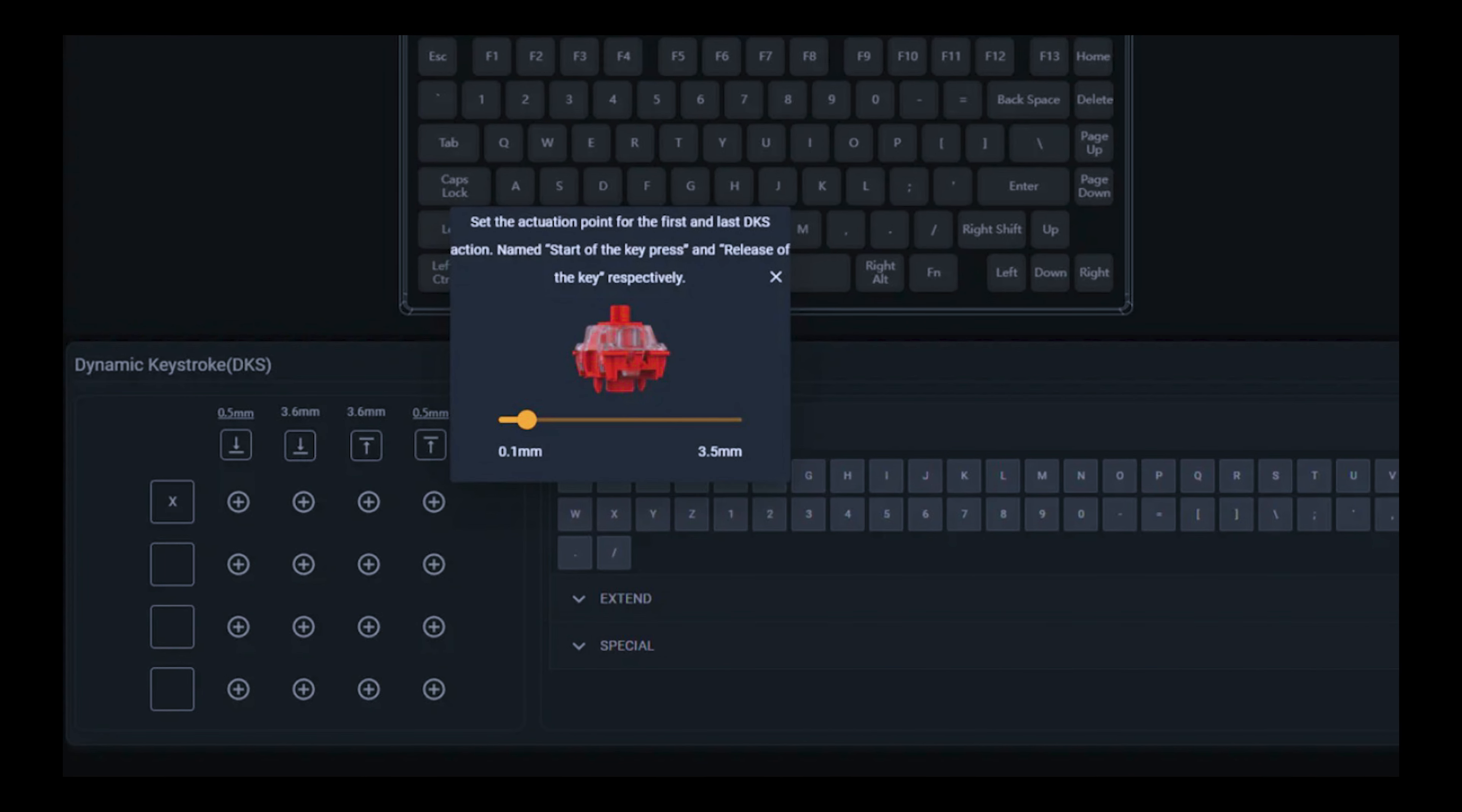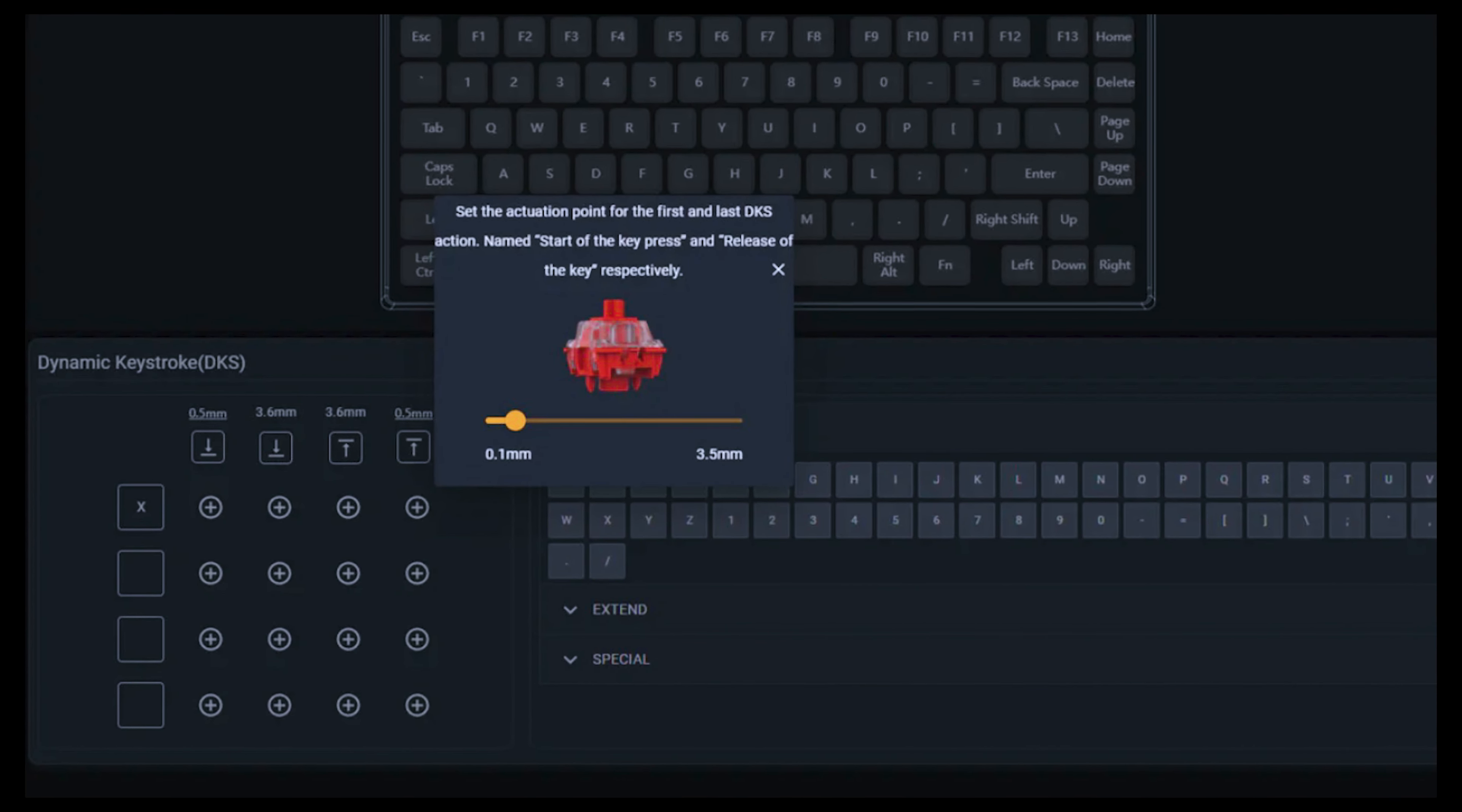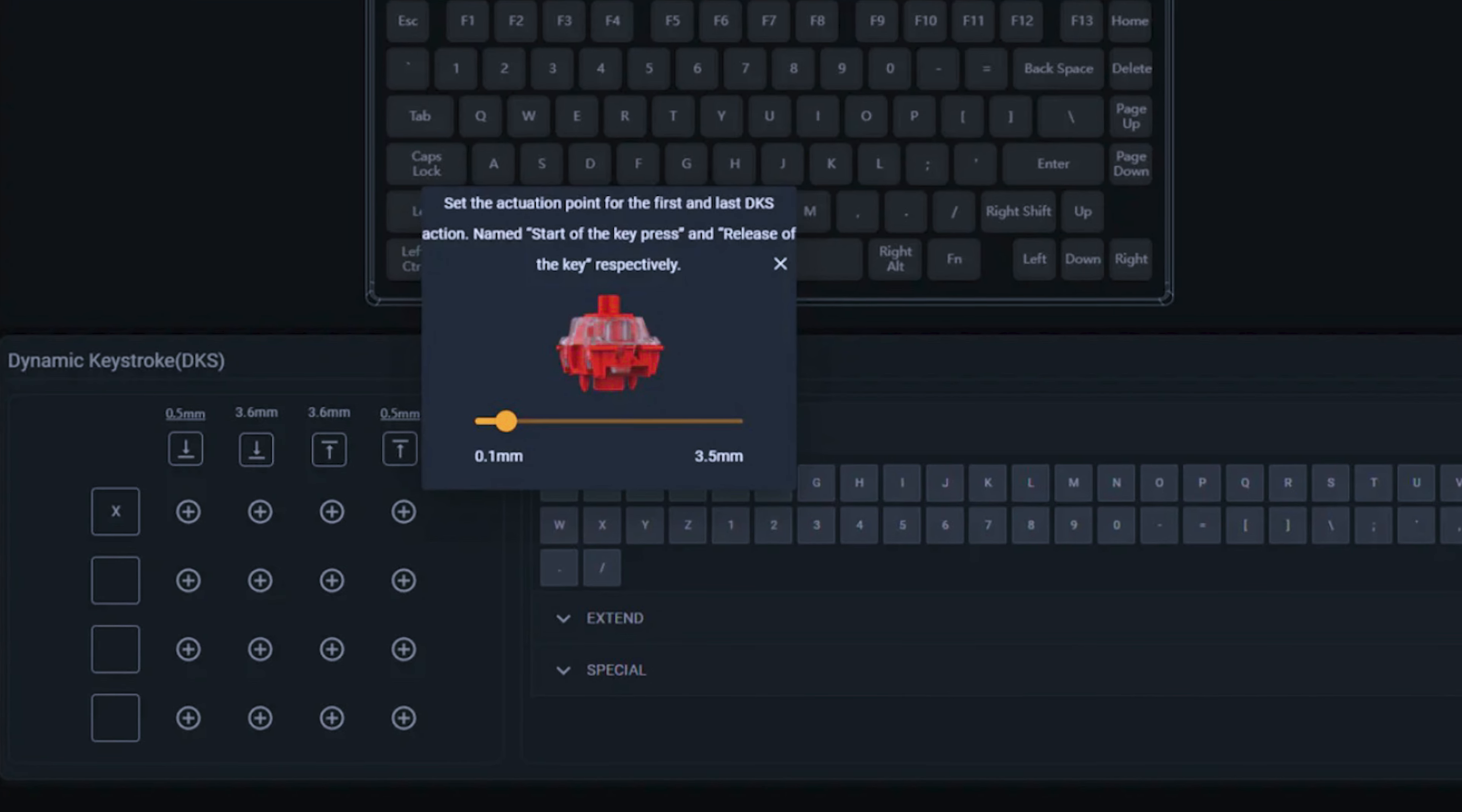Furthermore, with dynamic keystrokes, you can activate up to 4 bindings on 4 different parts of the key press for greater flexibility and customization.